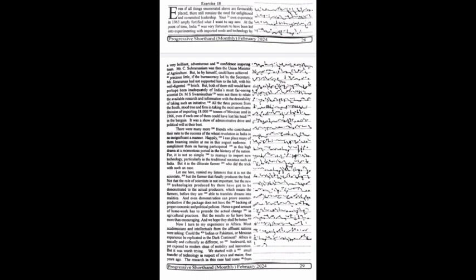If India's most far-seeing scientist, Mr. MS Swaminathan, were not there to relate the available research and information with the desirability of taking such an initiative. All three persons from the South stood true and firm in taking the most unwelcome decision of importing 18,000 tons of Mexican seed in 1966, even if each one of them could have lost his head in the bargain.